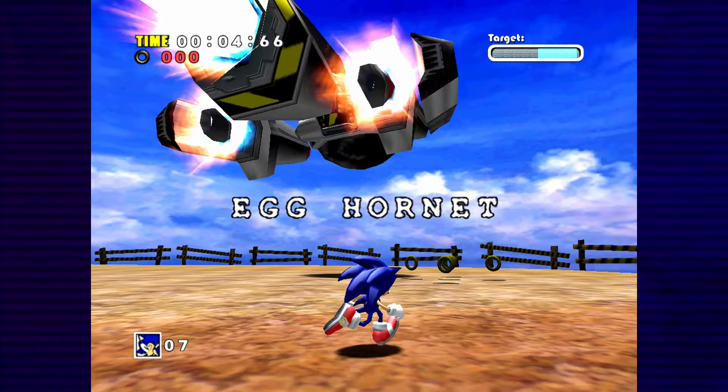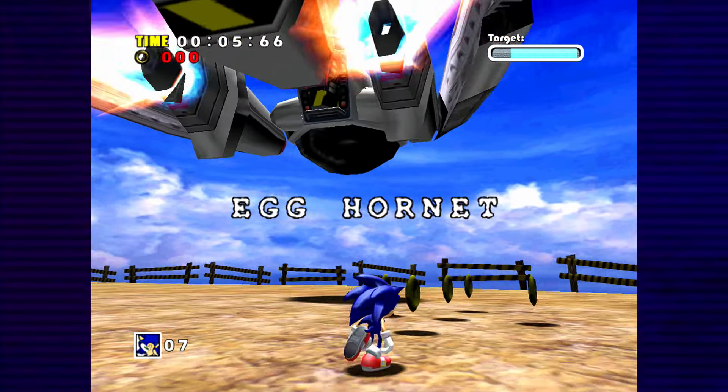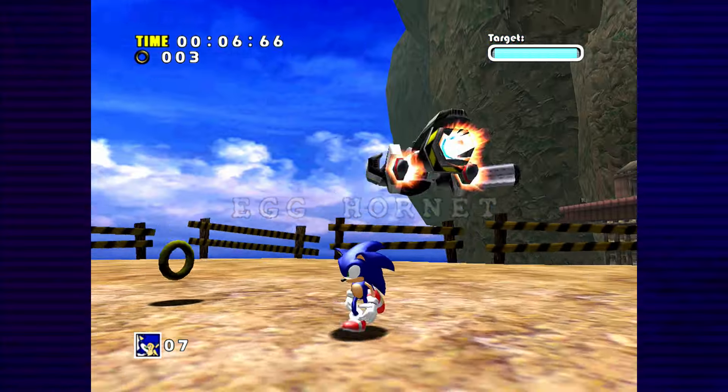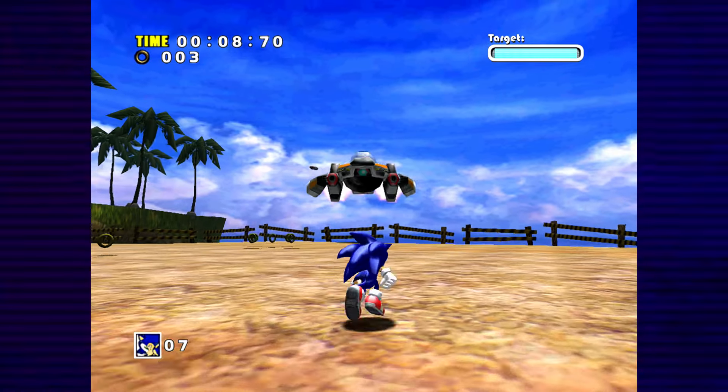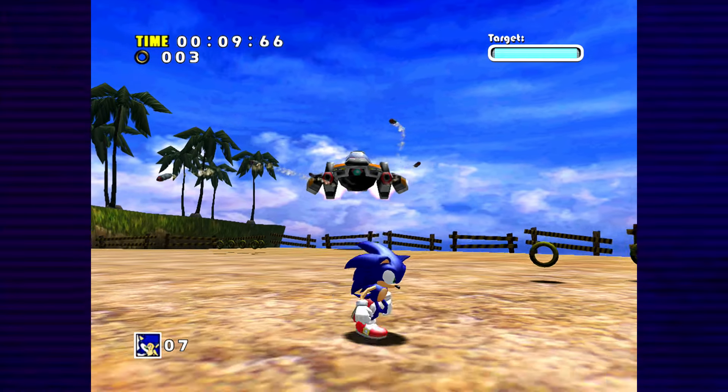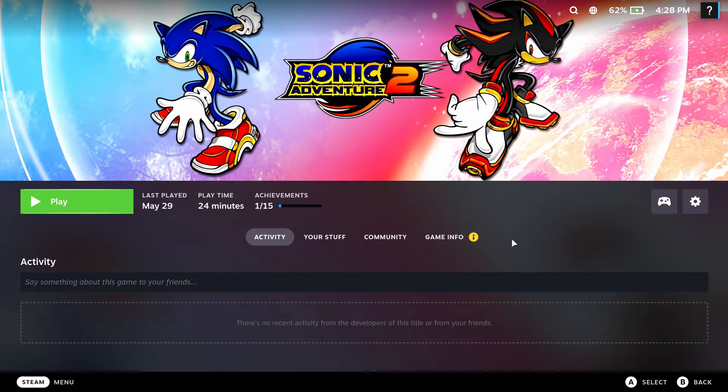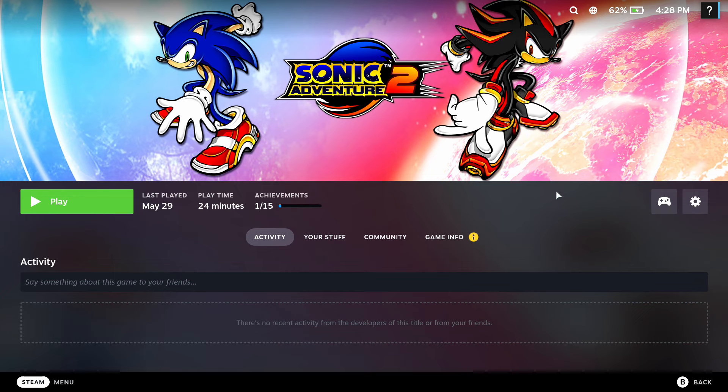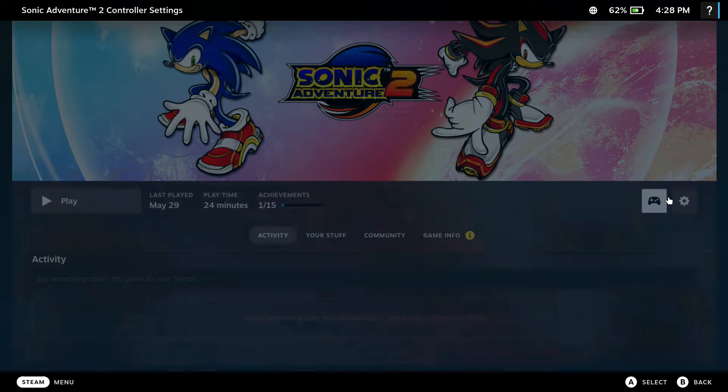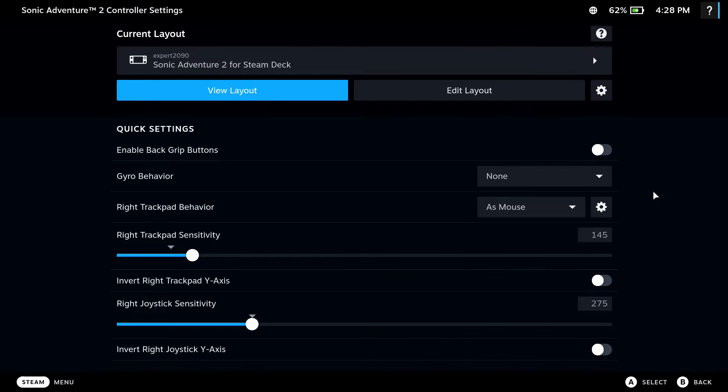Sonic Adventure flat out says it's not supported, but it works. Sonic Adventure 2 just needed some controller adjustments, and thanks to the community controller layouts for sorting that out.